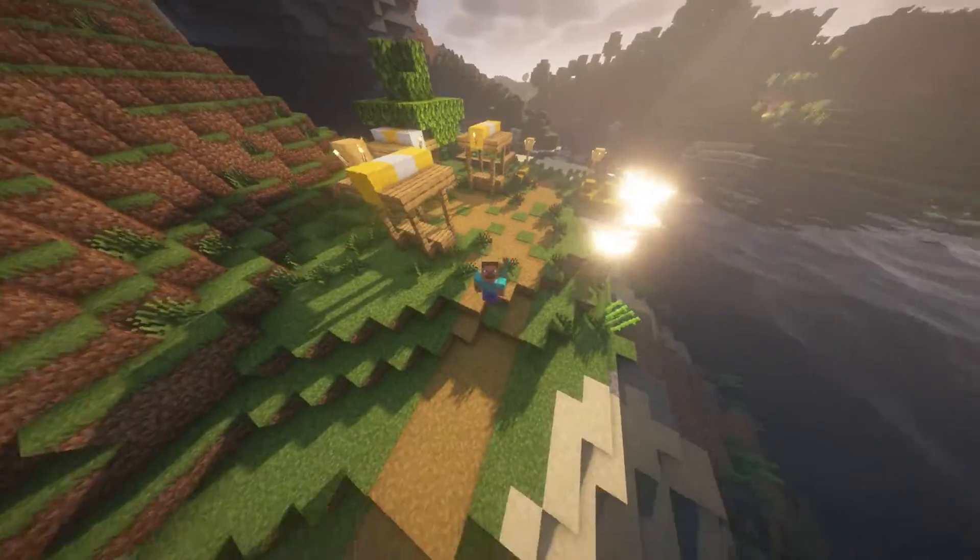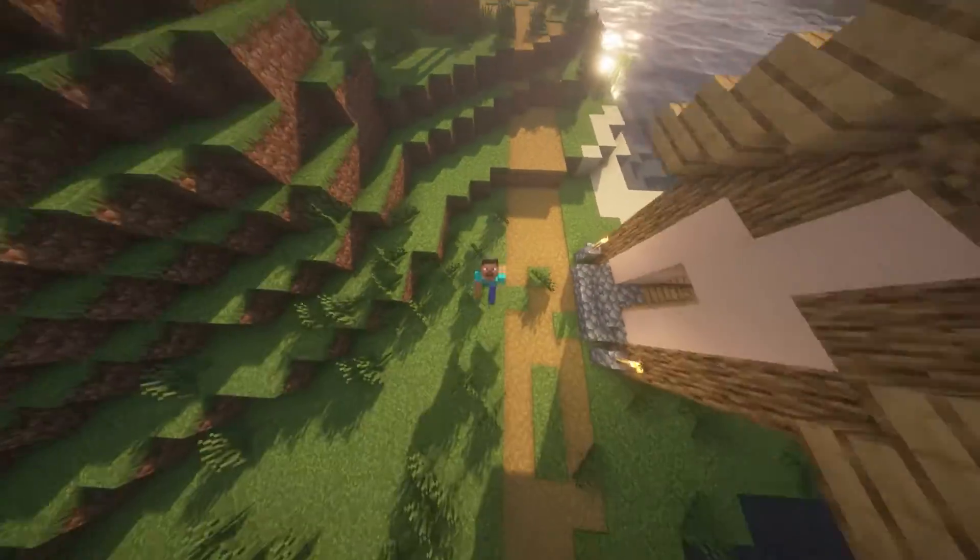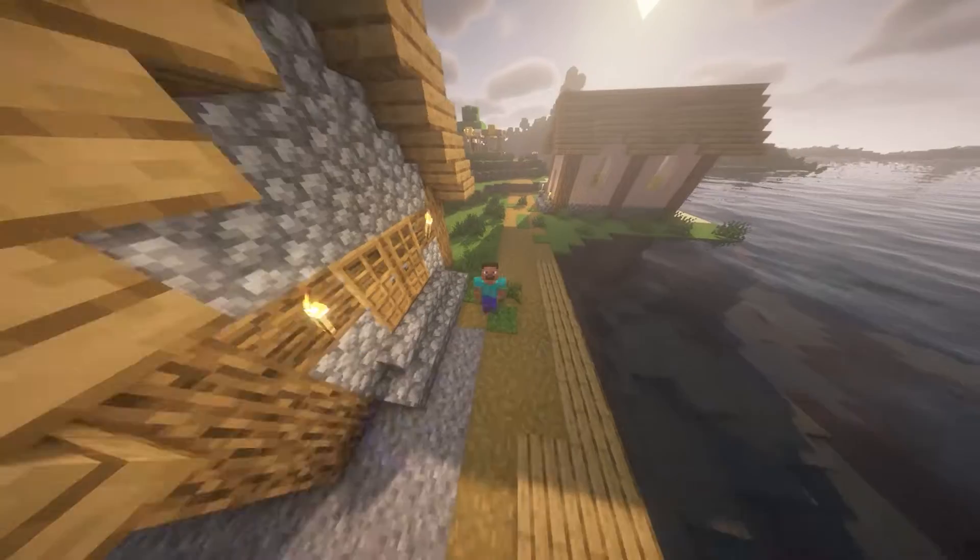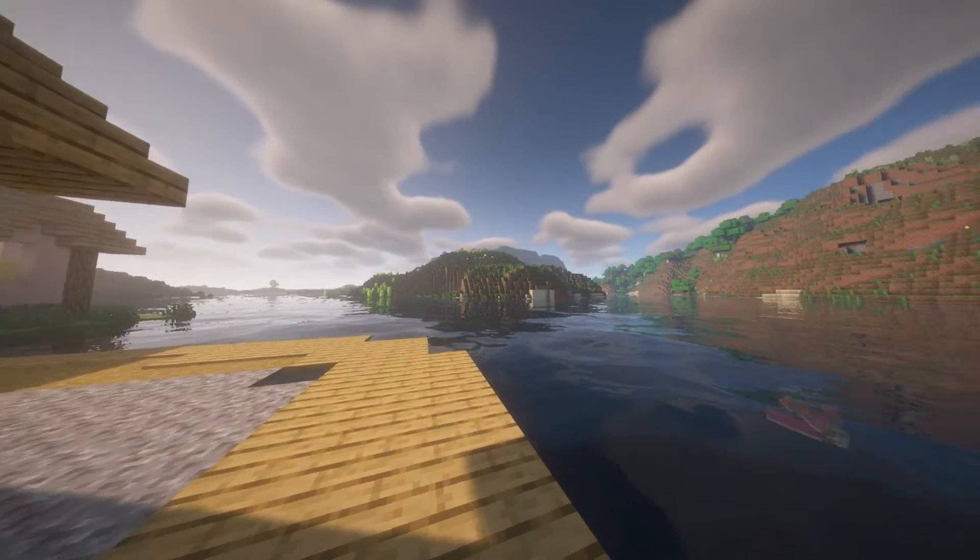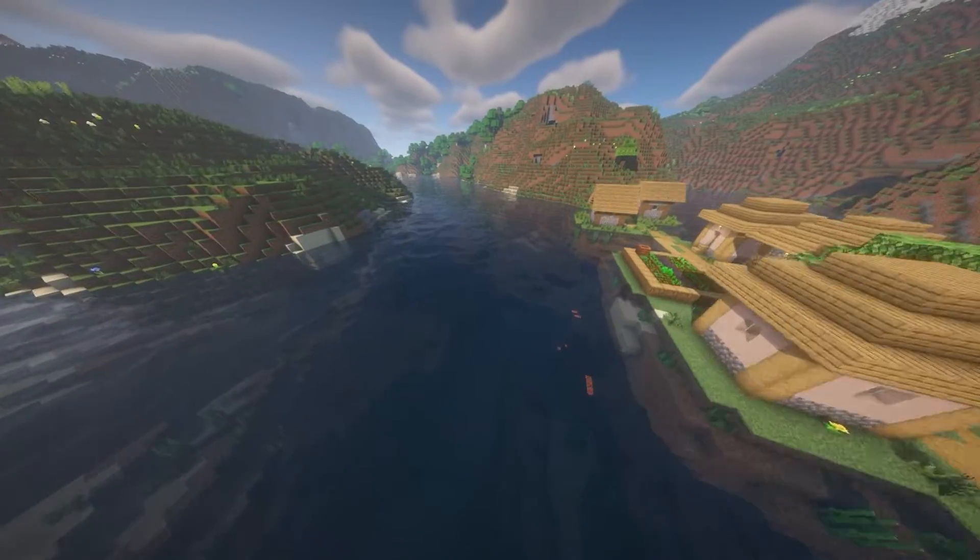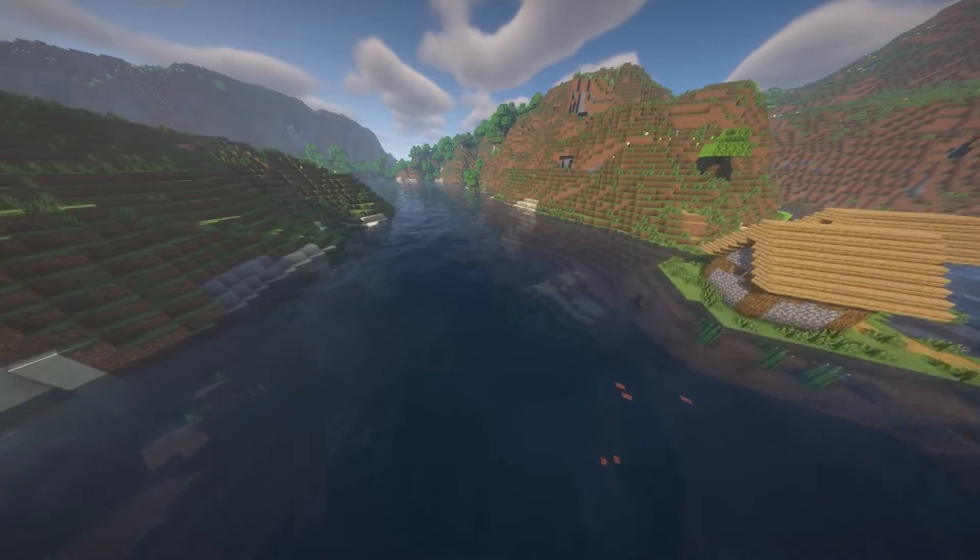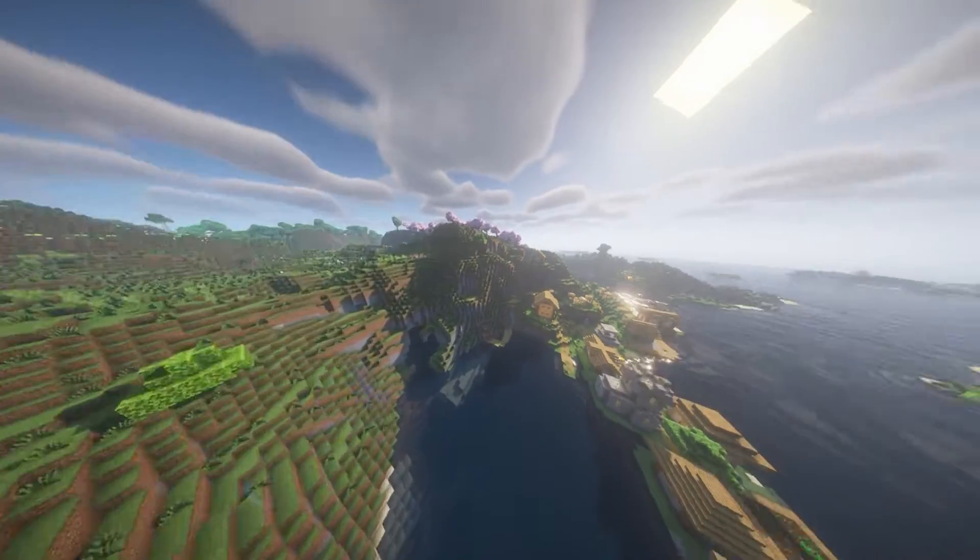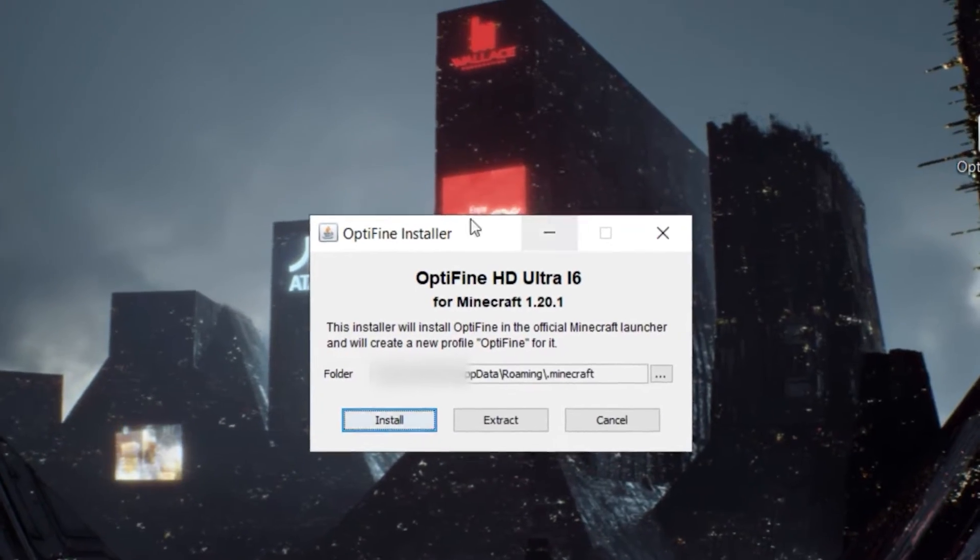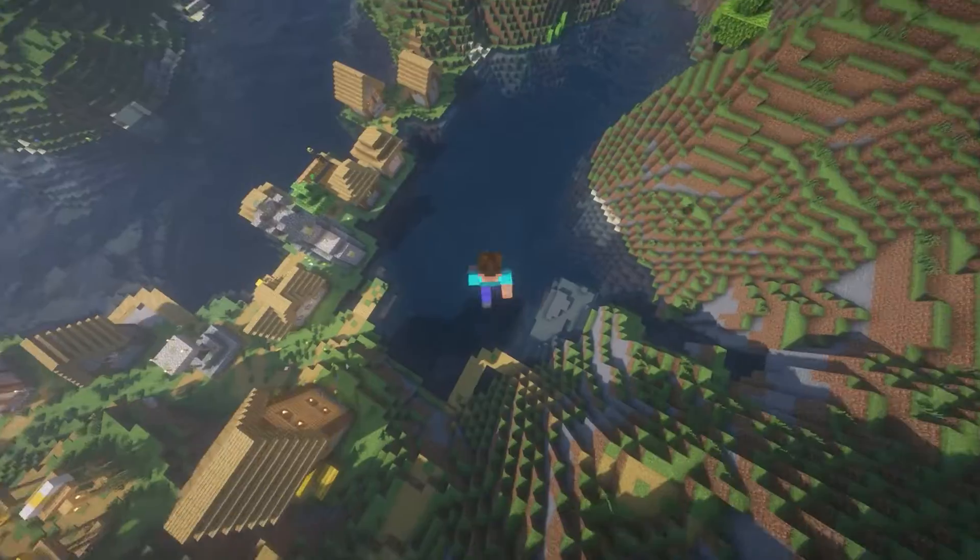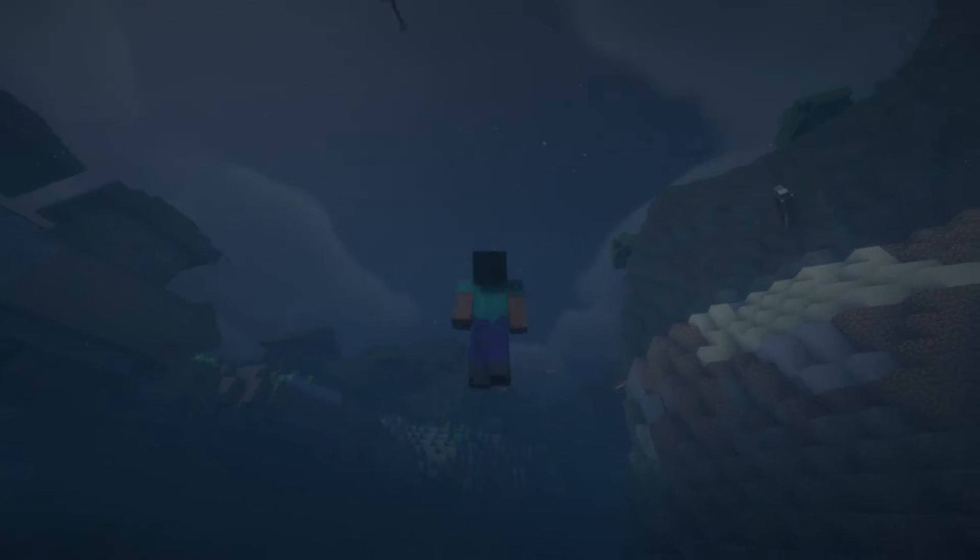Today I'm going to be showing you how you can get shaders for Minecraft in 2024. Shaders help to enhance Minecraft graphics, giving it a much more realistic and vibrant look. This tutorial is super simple, as long as you follow my exact steps you're going to have no trouble. But if you do have any issues, just leave a comment down below and myself or another viewer will help you out.